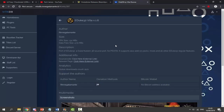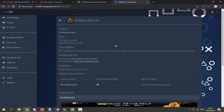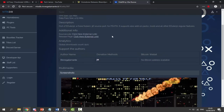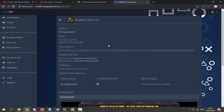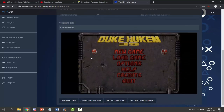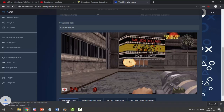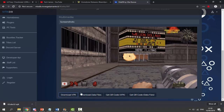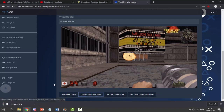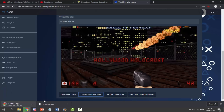If you'd like to grab the latest version I'll link it in the description. You can go over to this link — you should know this website, VitaDB, a very good website for PS Vita users. Scroll down and find two buttons: click 'Download VPK' and also 'Download Data Files'. Those are the only two files you need.